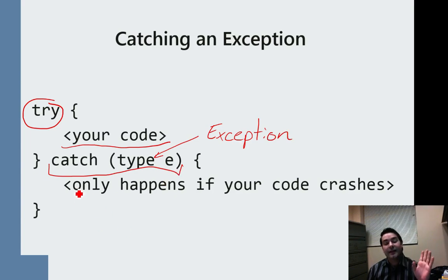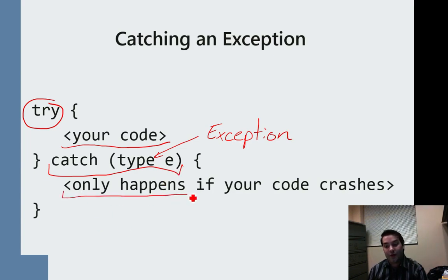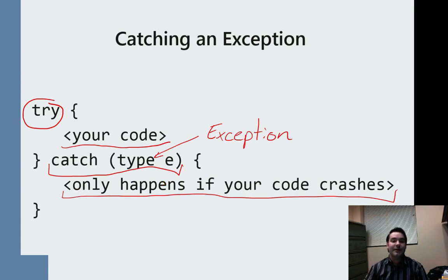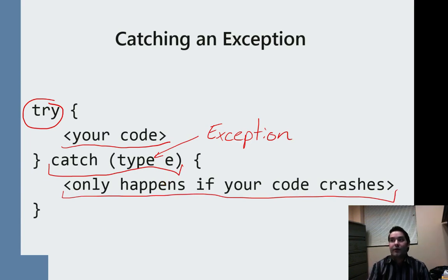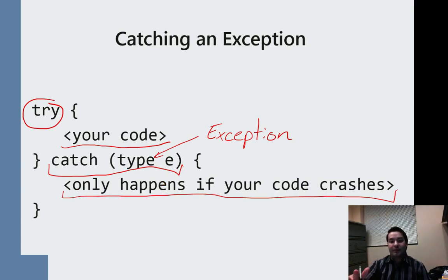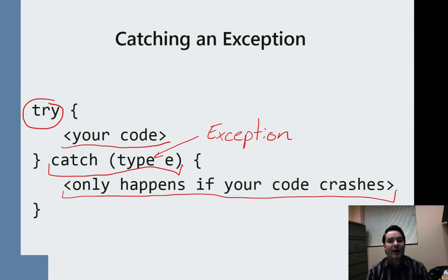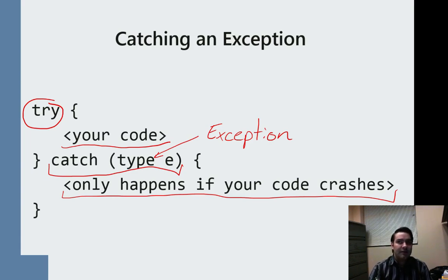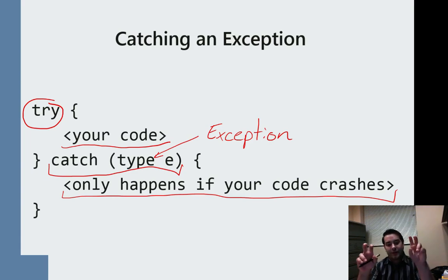And again, this is code that I only want to happen when otherwise my program would crash. I'm basically trying to stop it from crashing, or at least crash with a little bit more grace, if you will.